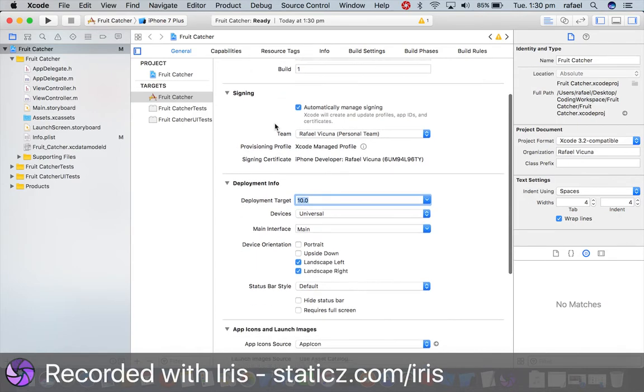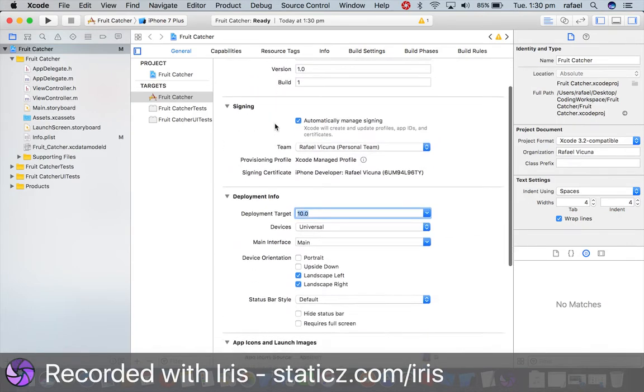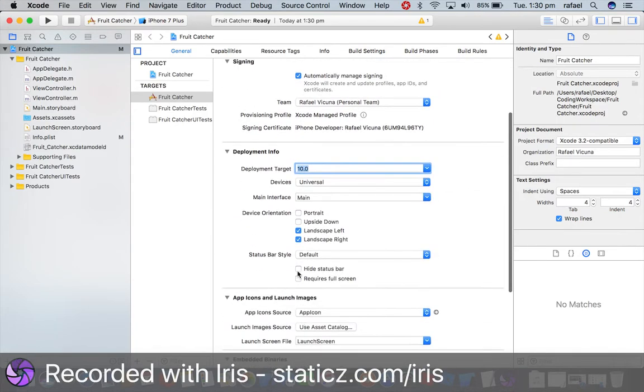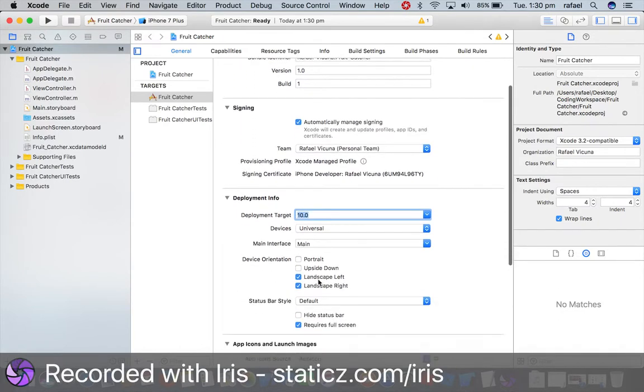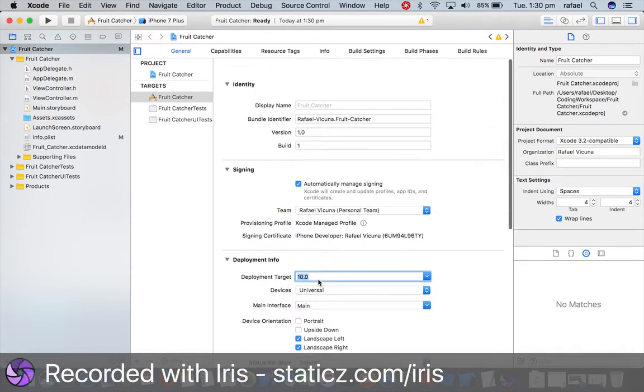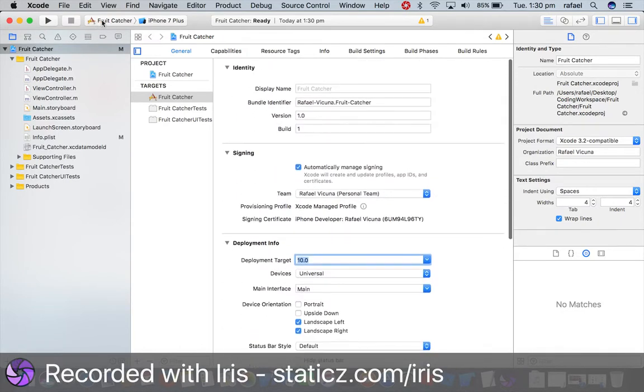So we're also gonna do requires full screen, so that when we load our app it will require full screen.